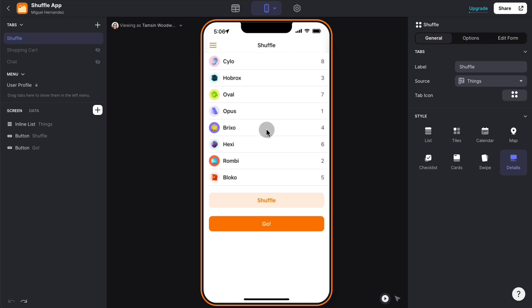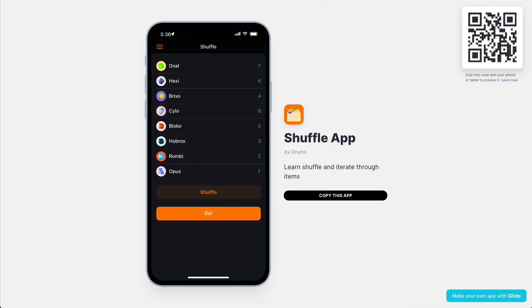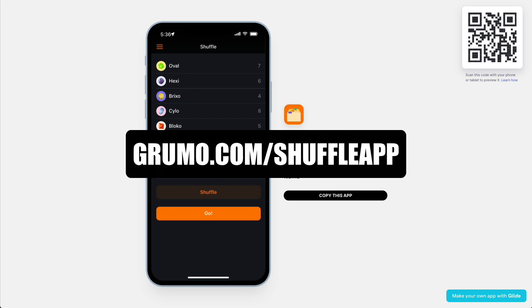And if you want to make a copy of this app template, just go to grumo.com slash shuffle app. Thanks for watching. Bye-bye.